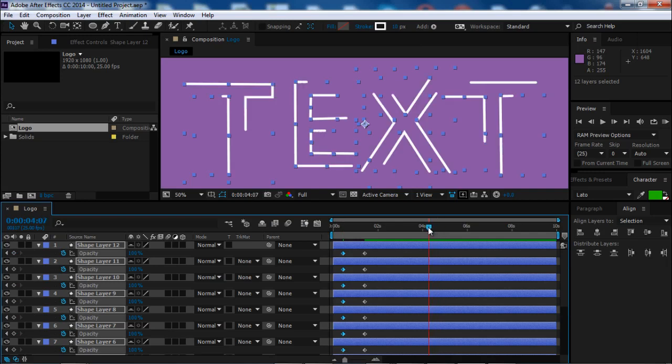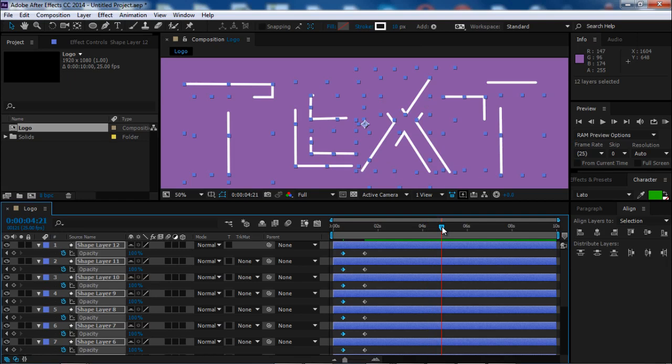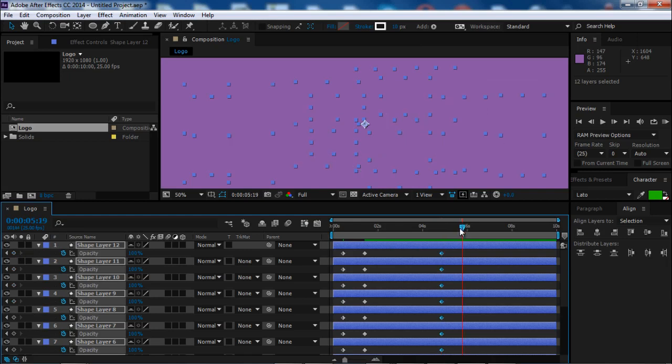In this point, we need to create a new keyframe with 100%, and starting here will go to 0%.